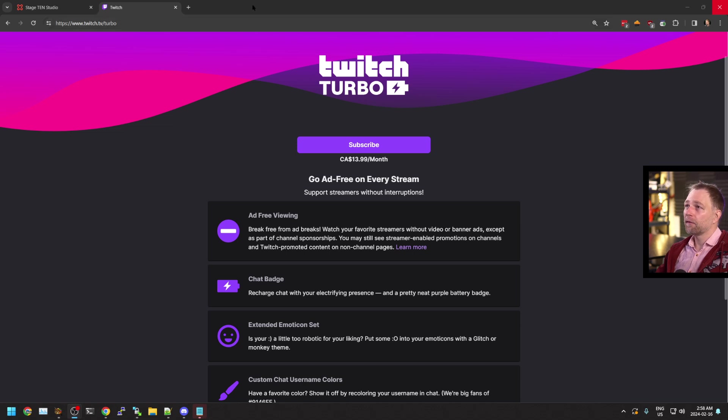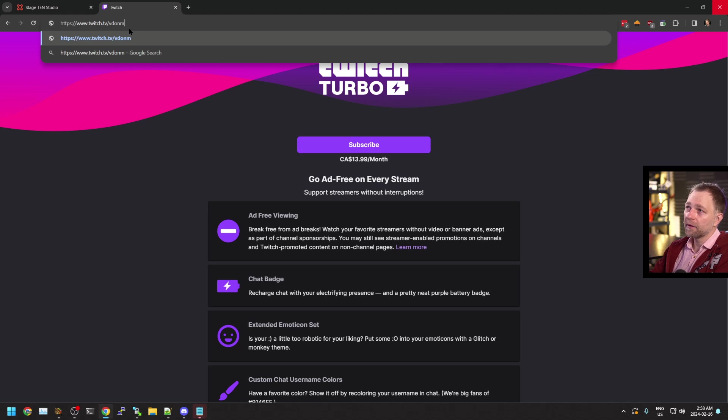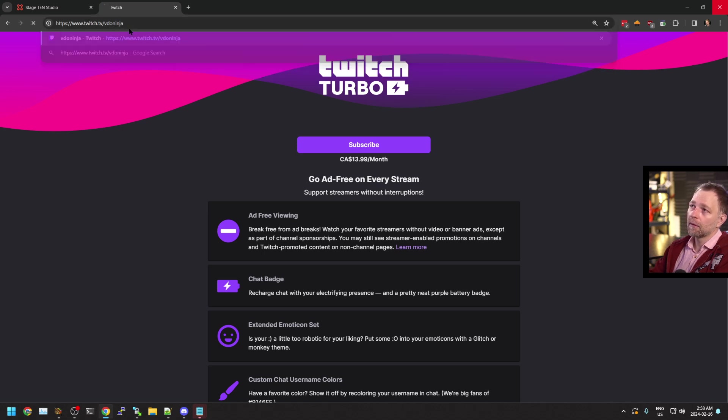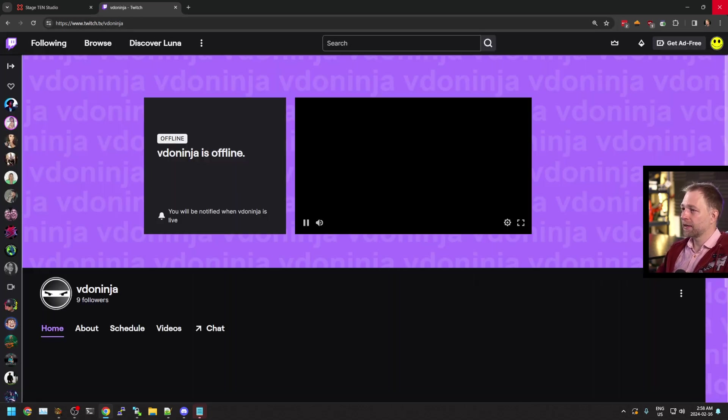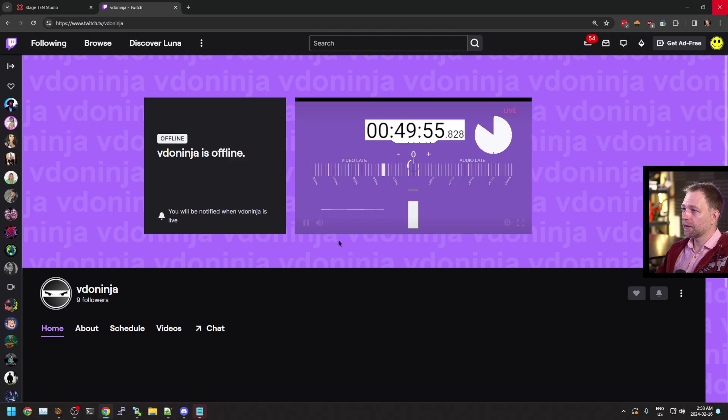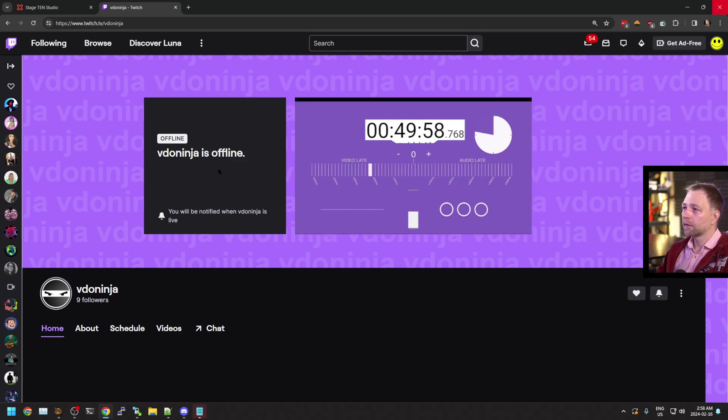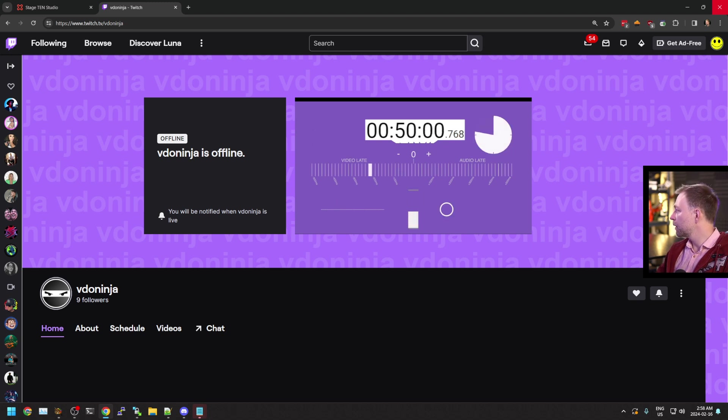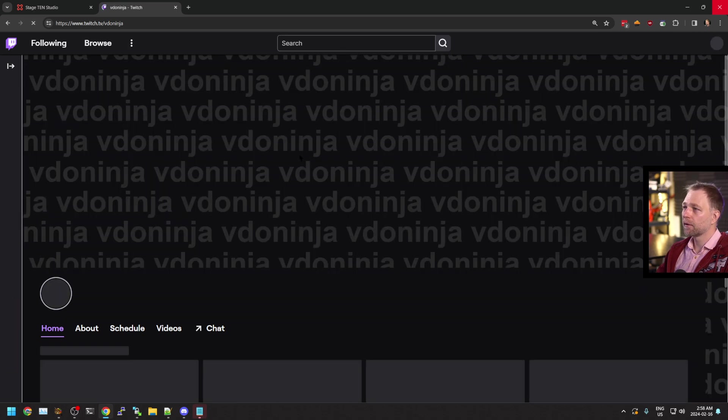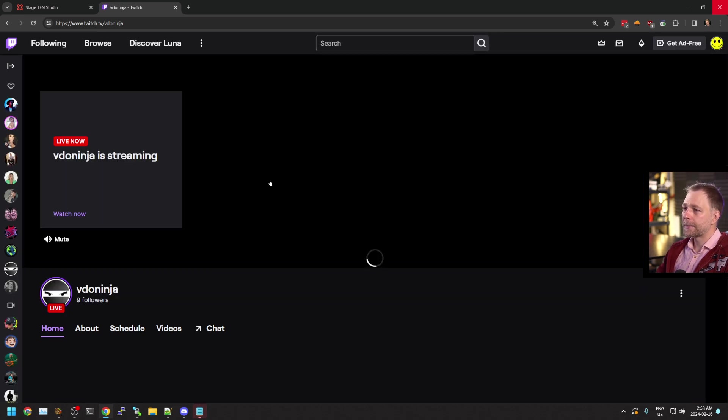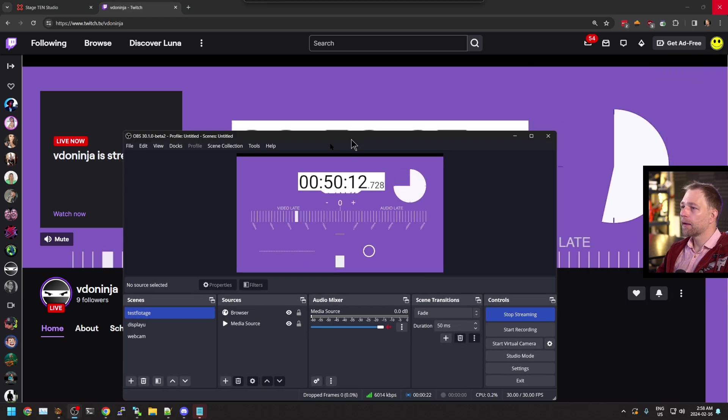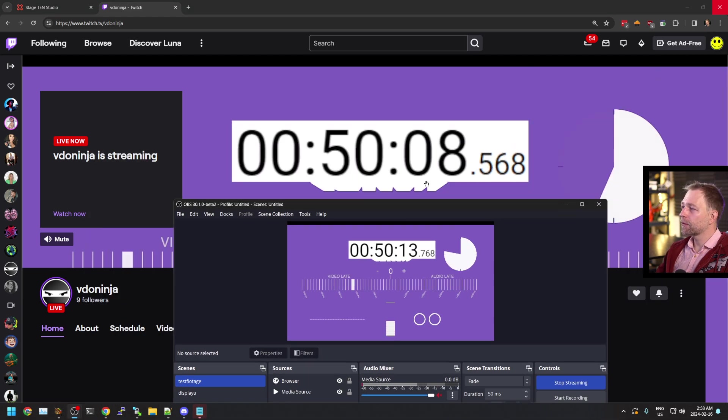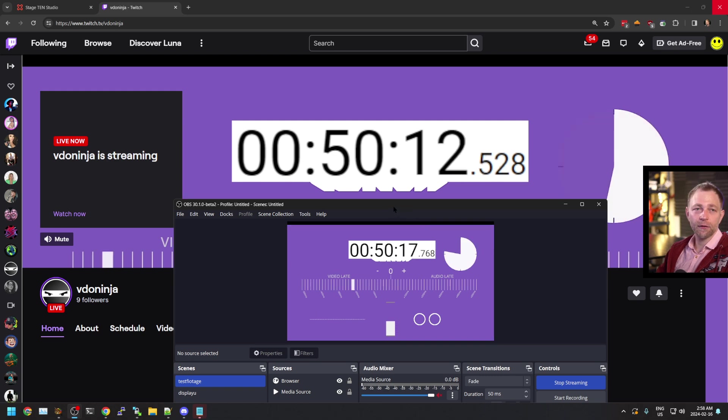Now if I go to VDO Ninja, we see that my channel is now live. Oh, it's offline. Well, it says it's offline when you reload. Now I'm live, okay. The latency is not super great, but it's within a few seconds.